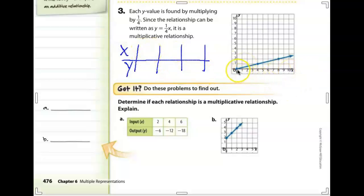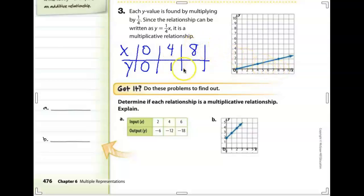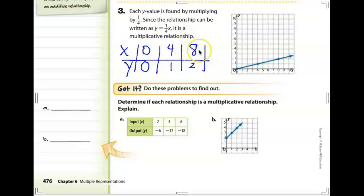Looking at the table: when the x value is 0, the y value is 0. When x is 4, y is 1. When x is 8, y is 2. We can do something to 4 to make it 1, and something to 8 to make it 2. We come up with one-fourth.